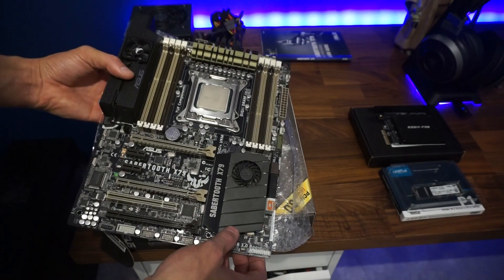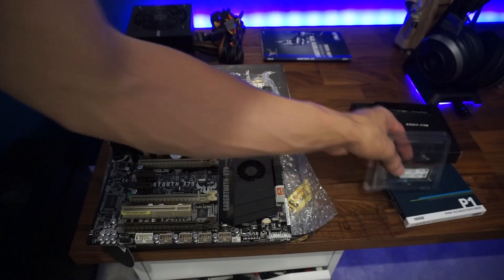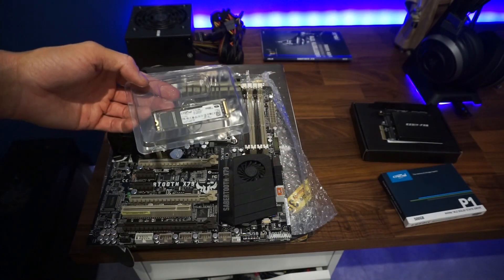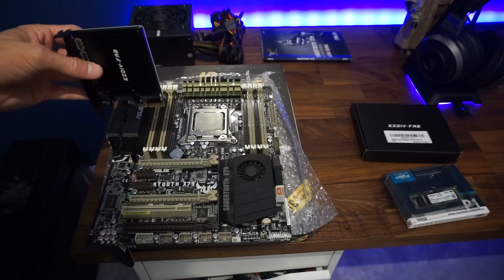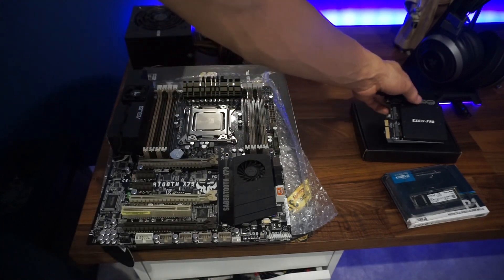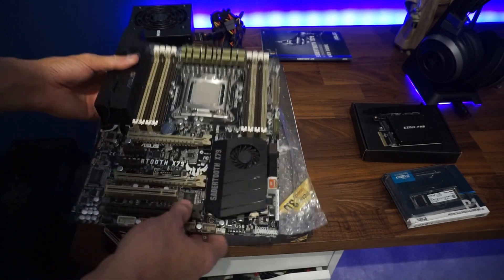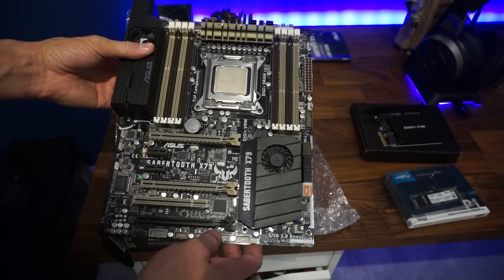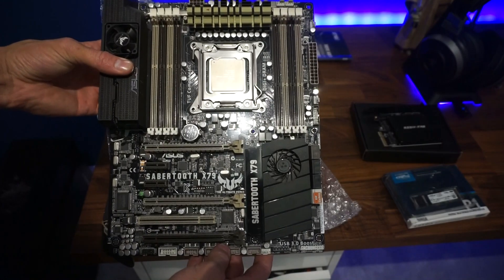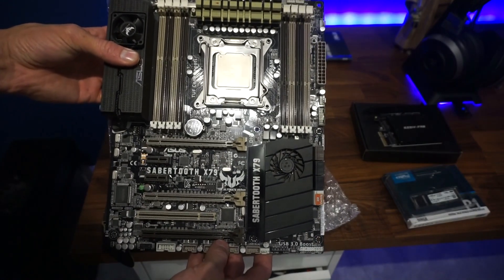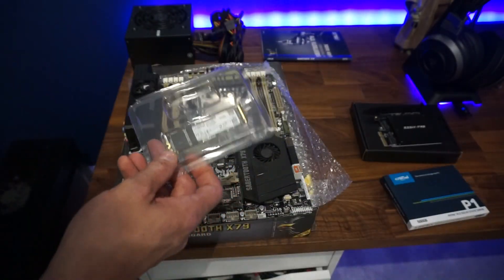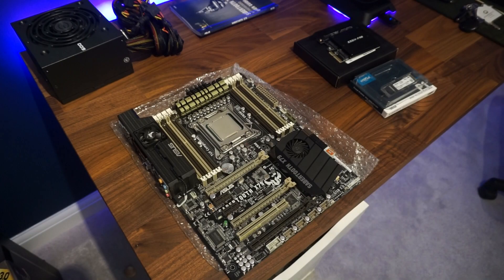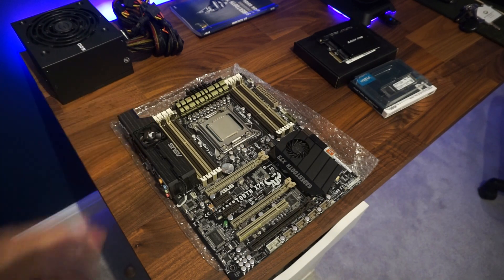The goal today is to get NVMe SSDs working. I've got an adapter which slots into the PCI Express. The thing is with X79, the chipset supports NVMe but they never actually implemented it. Online you can find a modded BIOS for this motherboard which I've downloaded and I'm going to show you how to do it. Hopefully by the end of this video we're going to be running our 500GB NVMe drive.